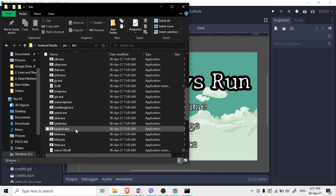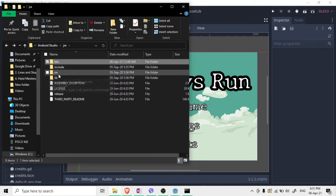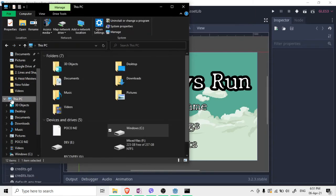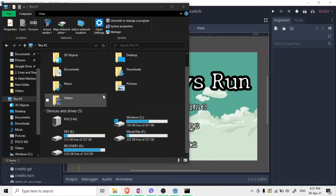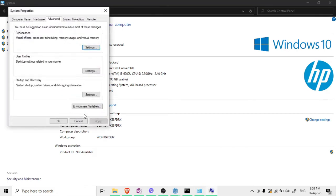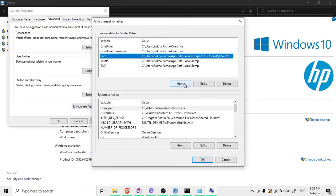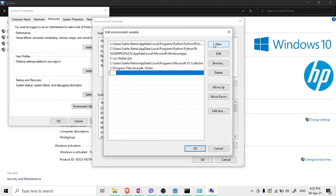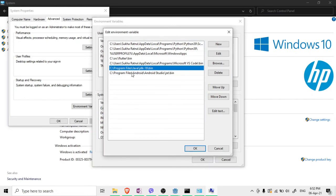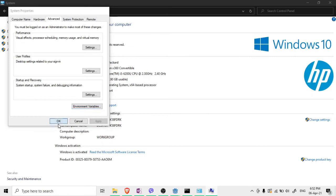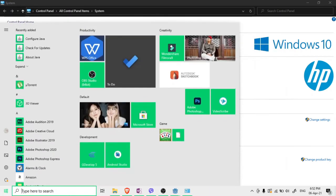Copy the path to that bin folder. Then go to This PC, right-click, go to Properties, click Advanced System Settings, click Environment Variables, find Path and double-click it. Click New and paste the bin folder path, then hit OK and OK again.